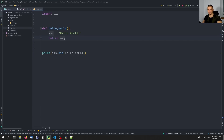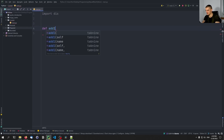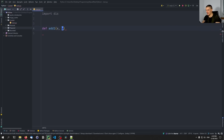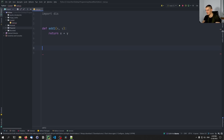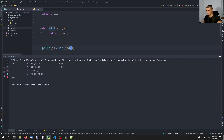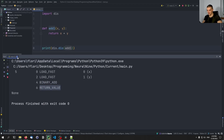Let's look at adding a couple of values together. We have a function `add_one` that takes x and y and returns `x + y`. If we print `dis.dis(add_one)`, you can see exactly what's happening in terms of bytecode: we load one value x, we load the next value y, we perform a binary addition, and then we return the value. Quite simple.